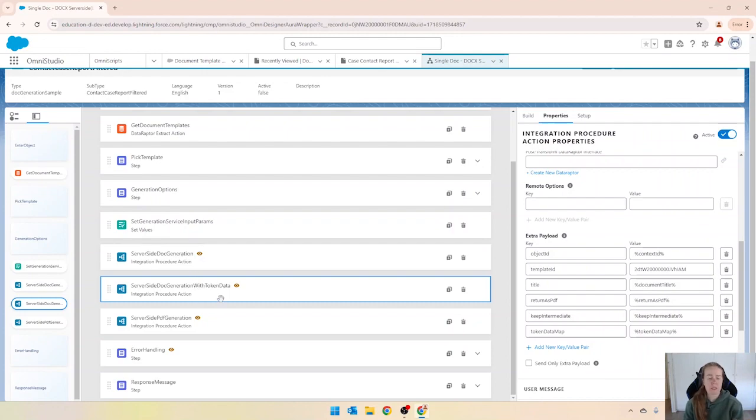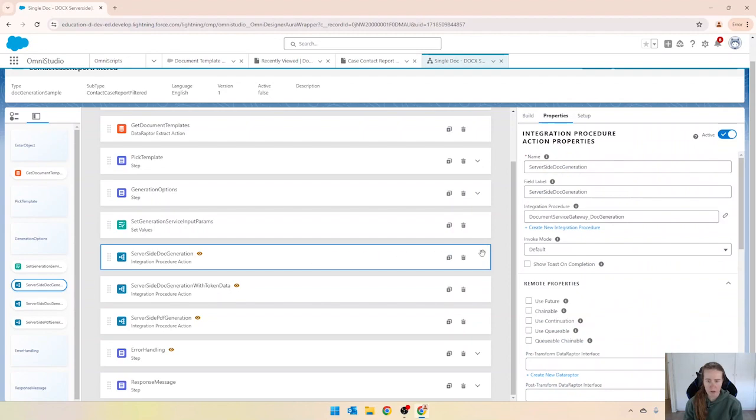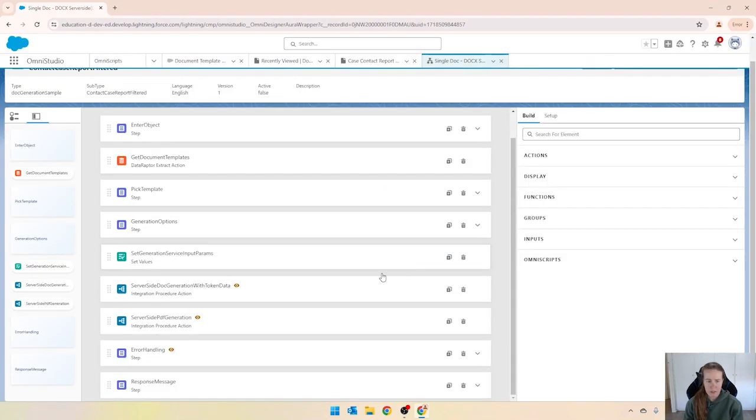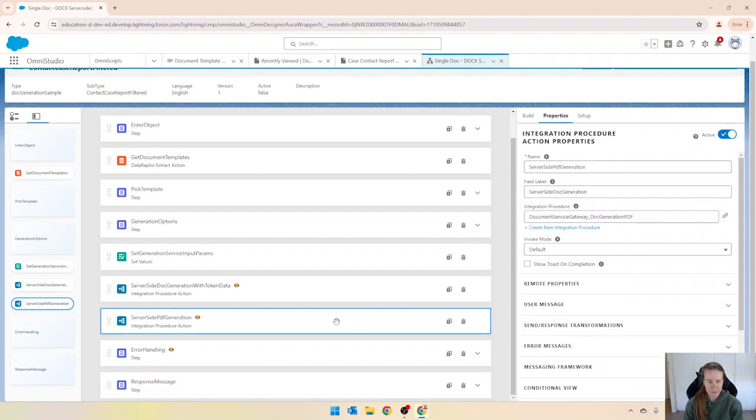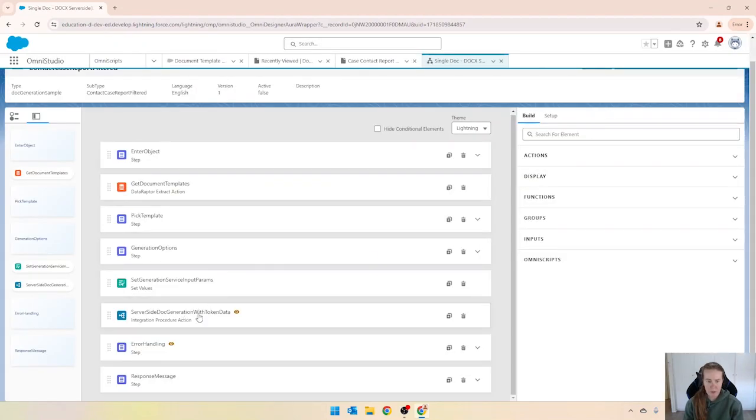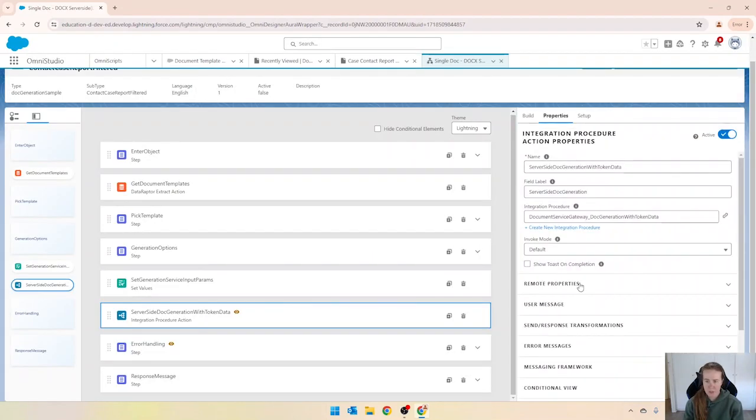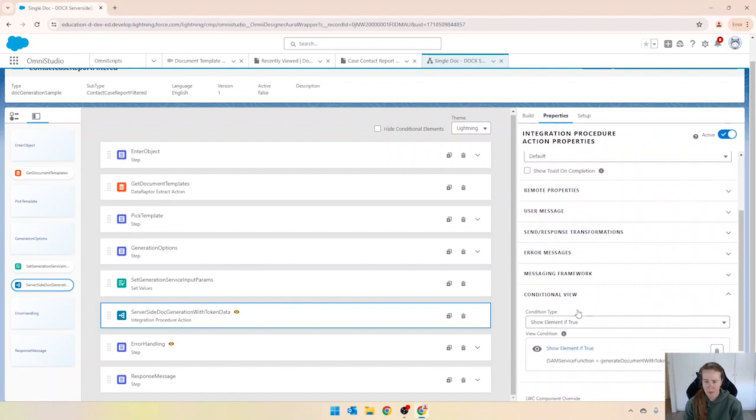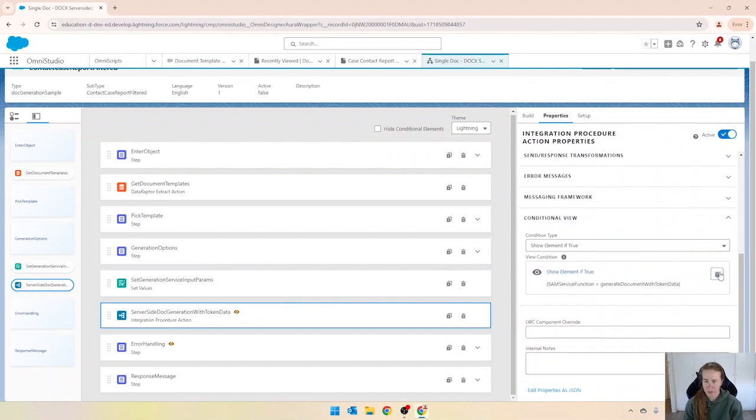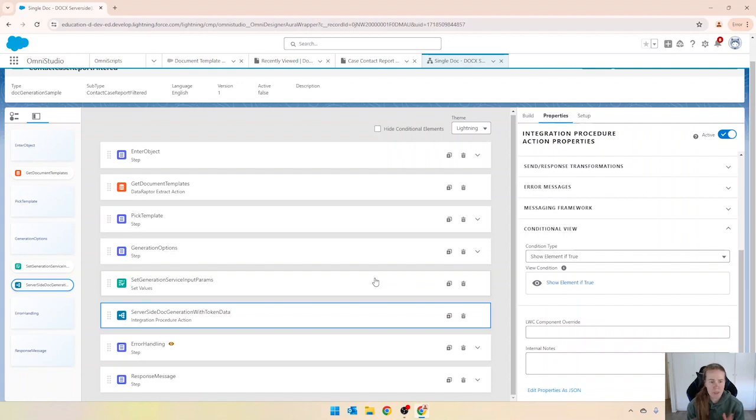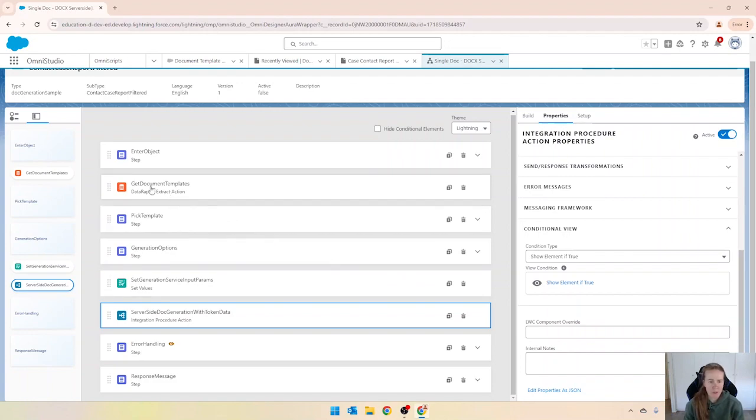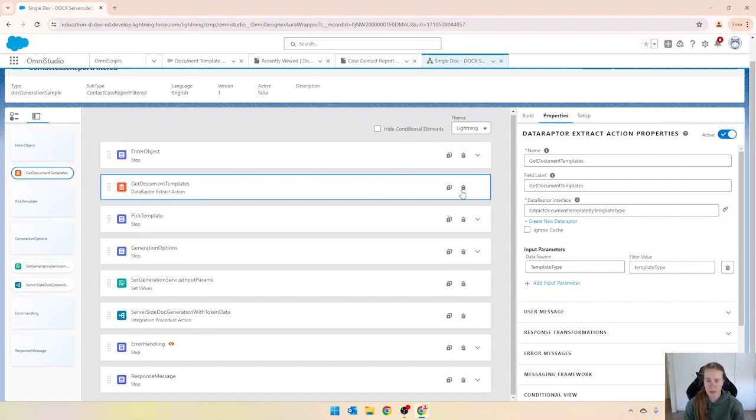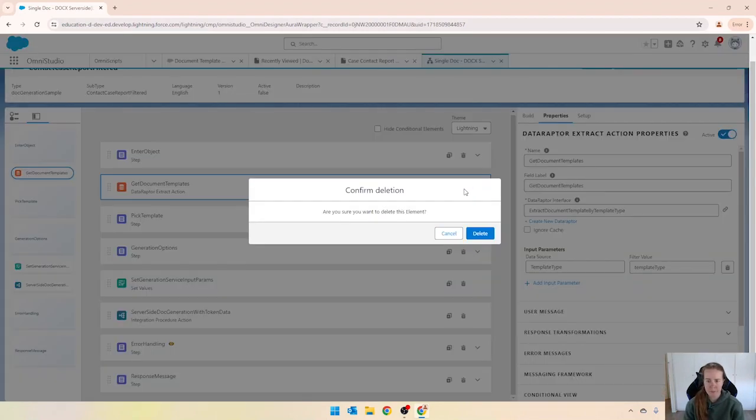So because in this particular example I'm using token data, I'm going to get rid of the other ones just like that. I'm going to update the visibility on this one because I always want that to show and then we have to go ahead and update a few of the other things as well. We don't need to get the templates because we are sending through that ID so we can get rid of that one. We can get rid of this pick template as well.